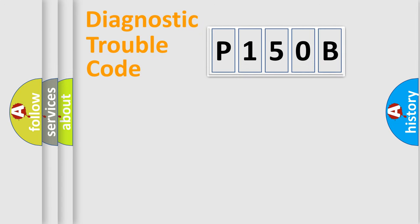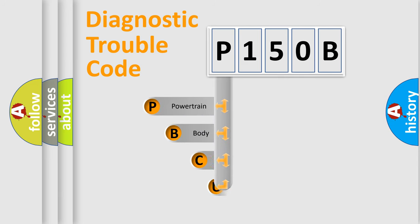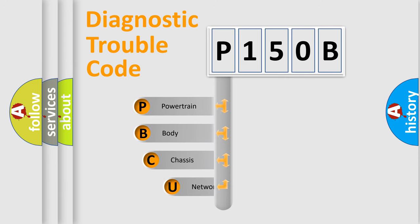First, let's look at the history of diagnostic fault code composition according to the OBD2 protocol, which is unified for all automakers since 2000.